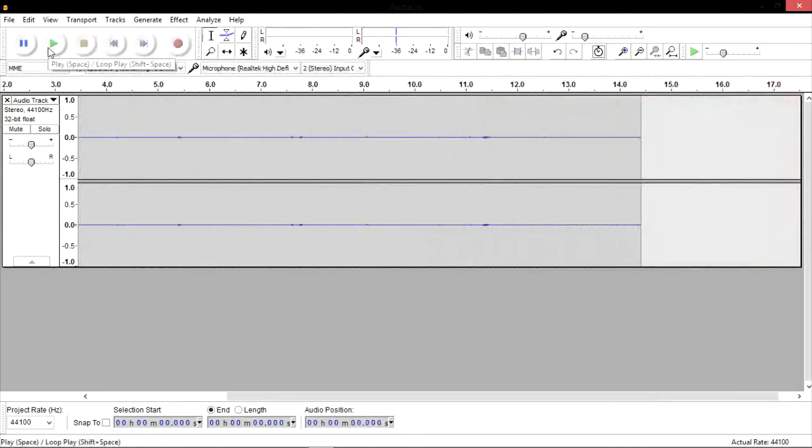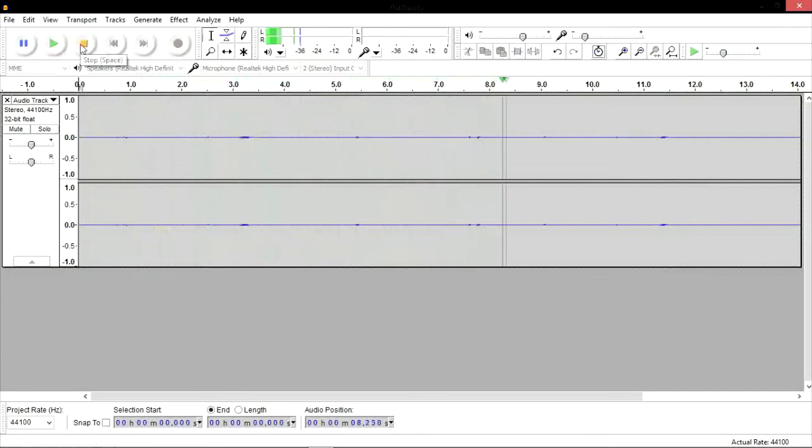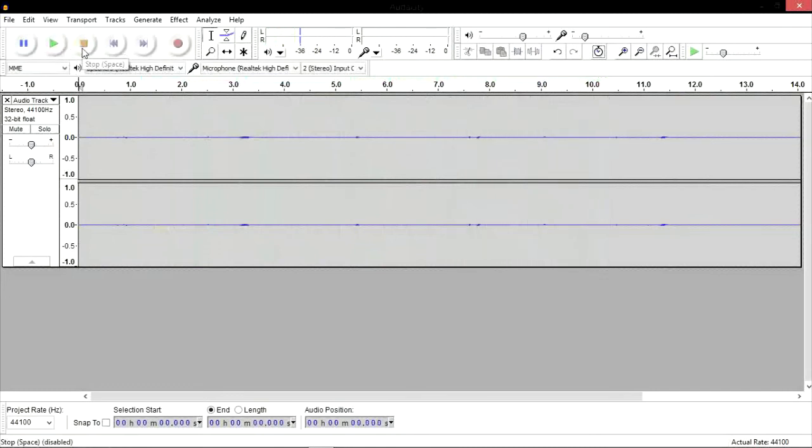To replay what you have recorded, click play again. And to stop it, click stop. After you're satisfied with everything, you can go ahead and save it.